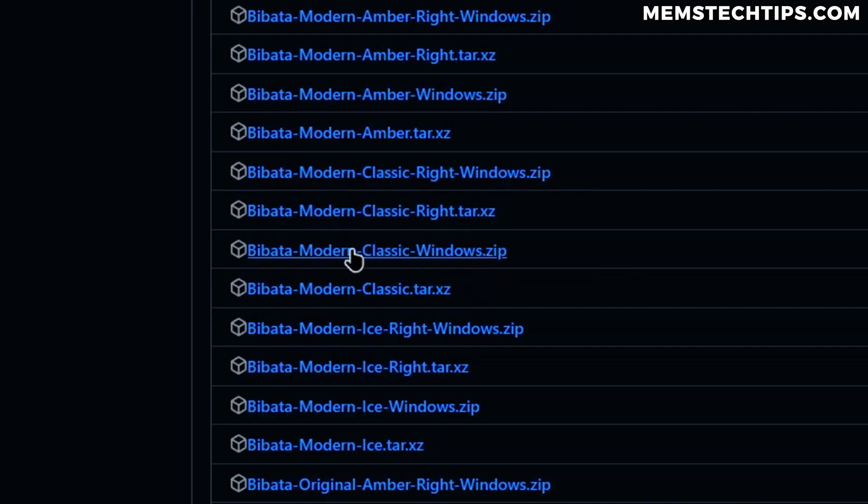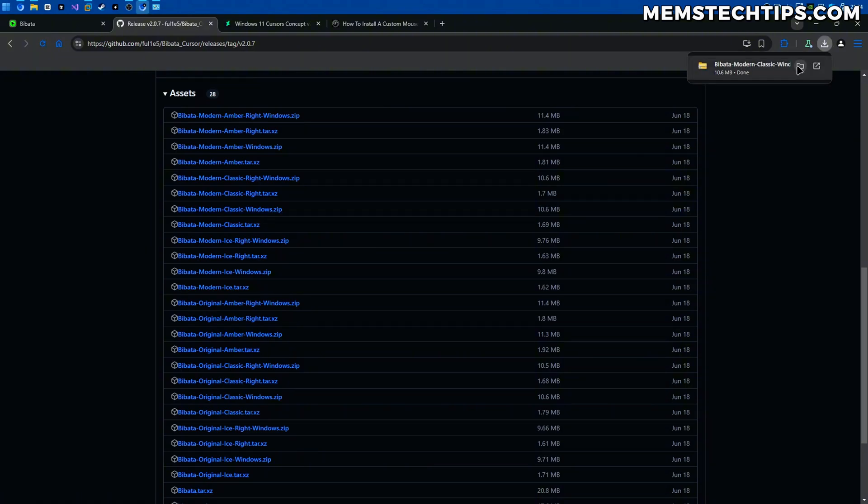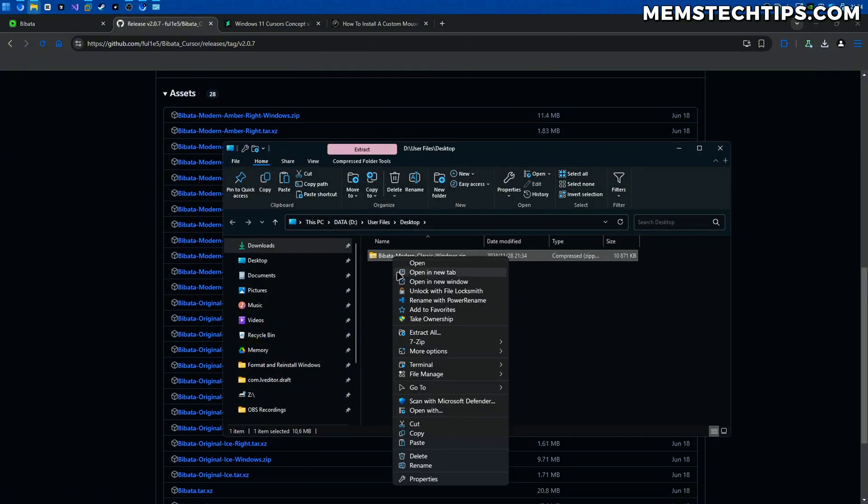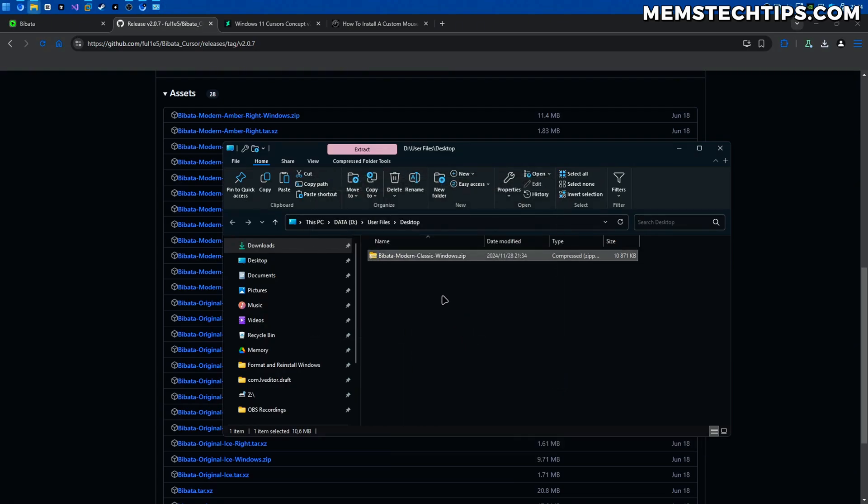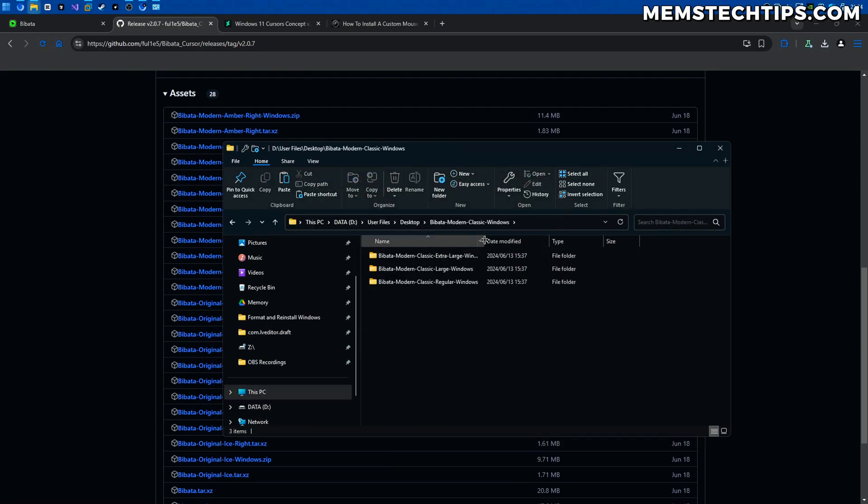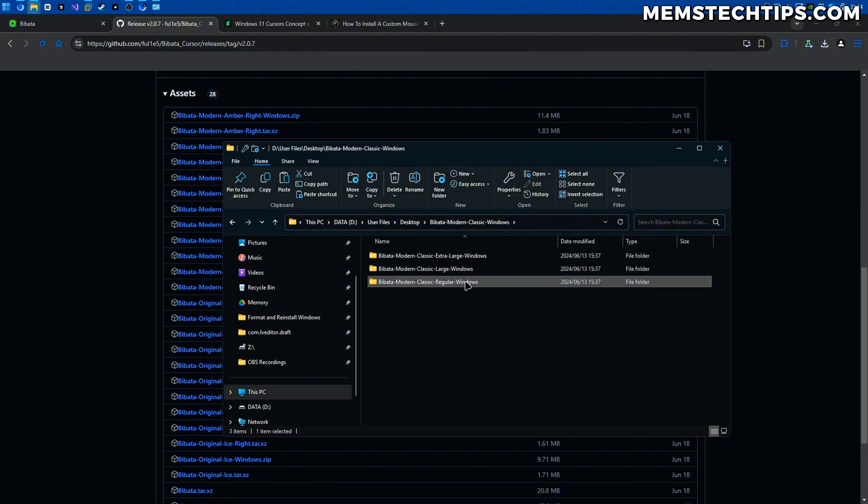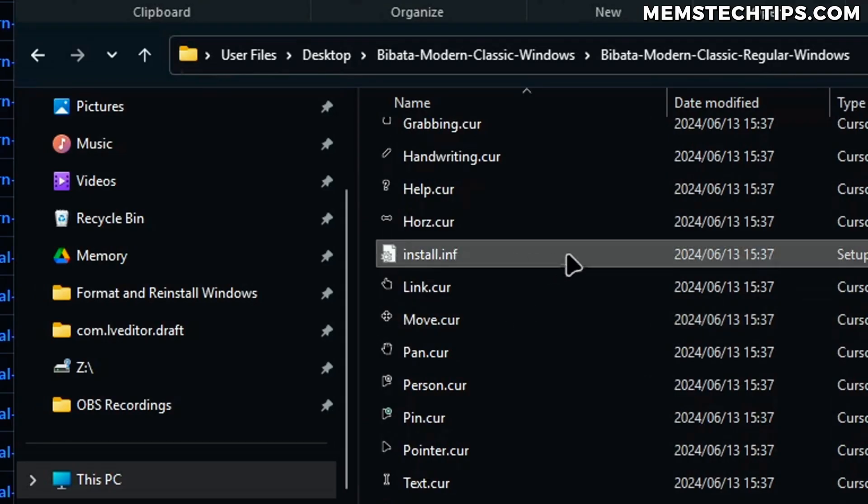But to get back to downloading and installing it you're going to find the one that you want to use. So I want to use the modern classic Windows cursor. So I'm going to download the Windows zip file here then once that's finished just going to show it in the downloads folder then right click, I'm going to extract it and then once it's extracted you'll have three different variants: extra large, large and regular. I'm just going to go with the regular one here, double click on that and then inside of this folder you're going to find an install.inf file.